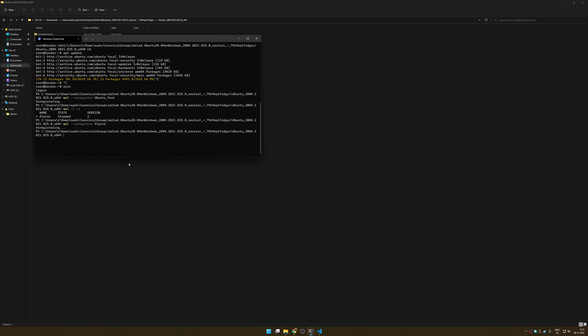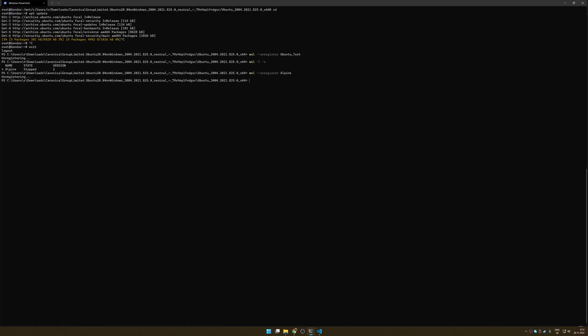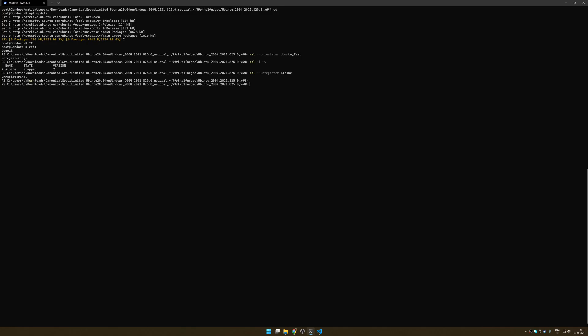Now the reason I showed you that is because I want you to understand that this will work with any distribution whatsoever. Let's just go to a proper clean directory - users, desktop, WSL. And more importantly, you can automate the entire process.